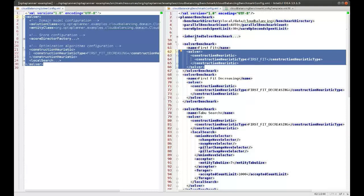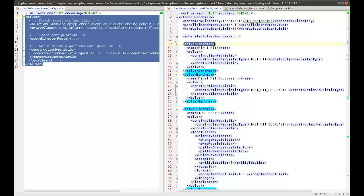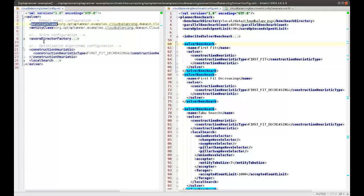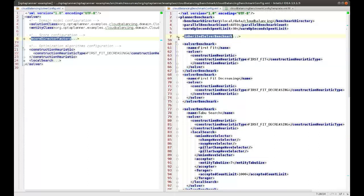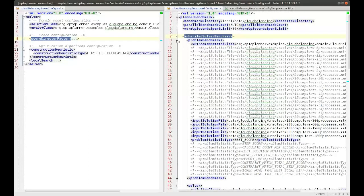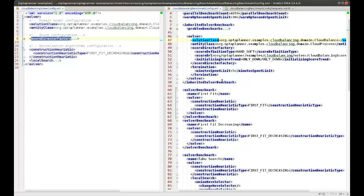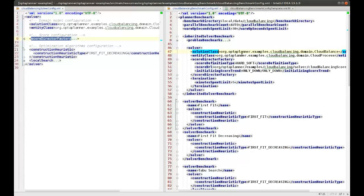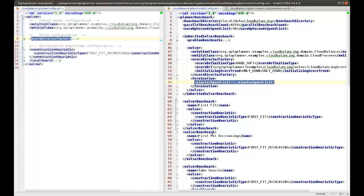Because you will have multiple solver benchmarks and you don't want to repeat the same information — like the solution class, the score director factory, and so forth — you can have an inherited solver benchmark which has the general information that applies for every single solver benchmark. In this case I'm setting the score factory and, very importantly, setting the time limit to five minutes. So every solver benchmark inherits five minutes.